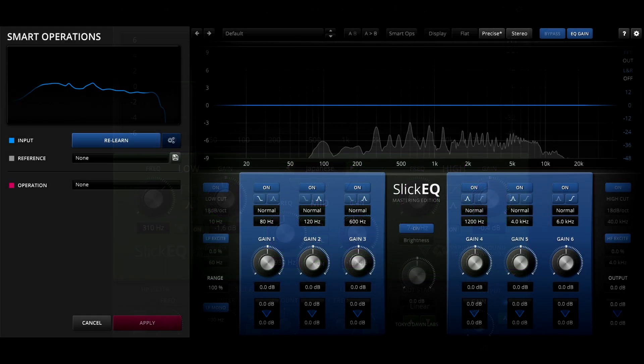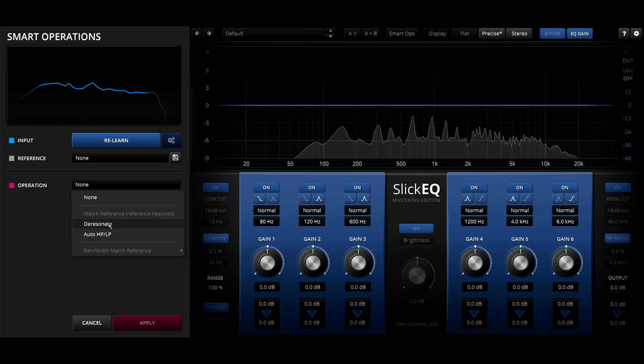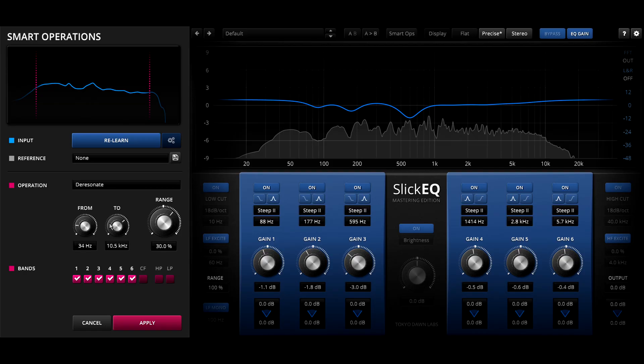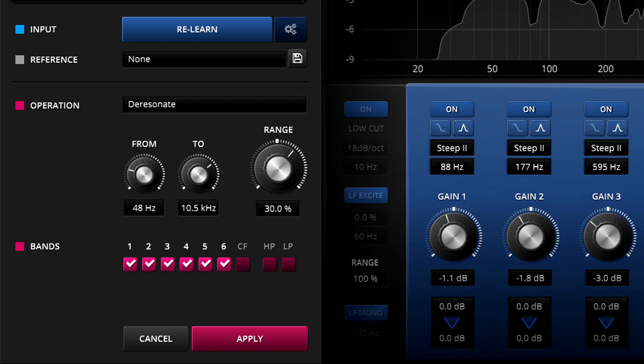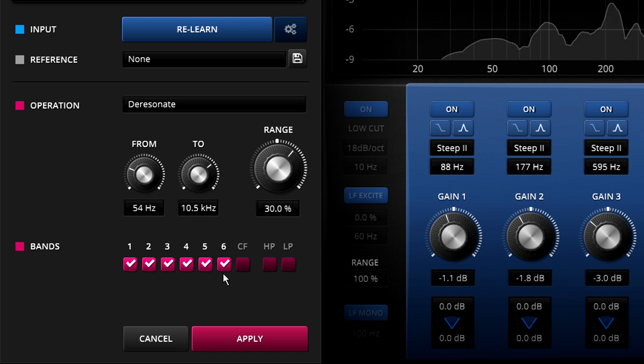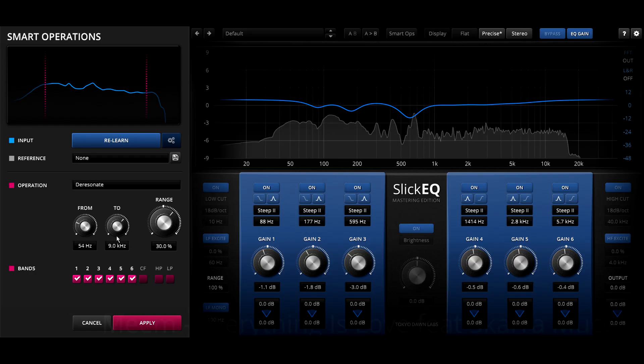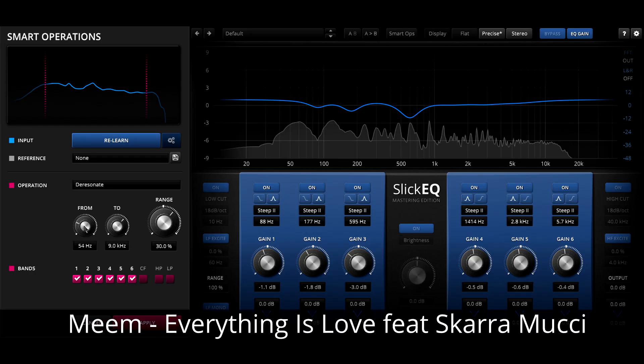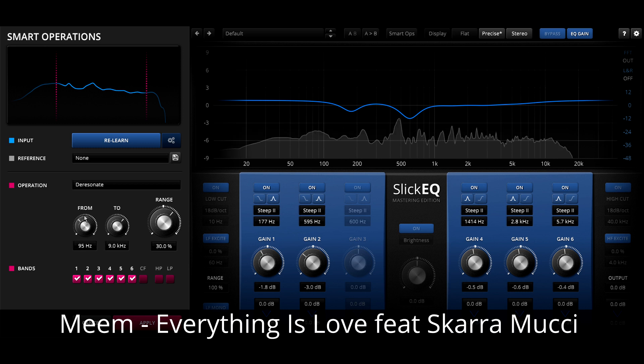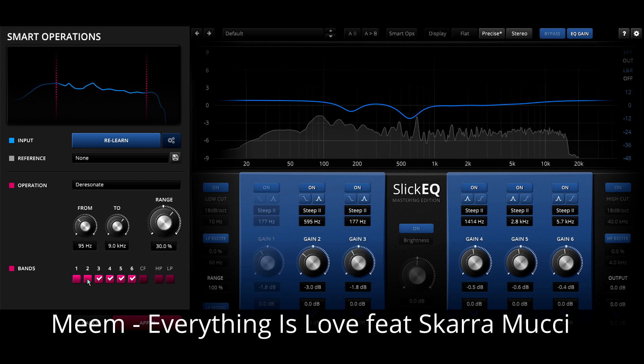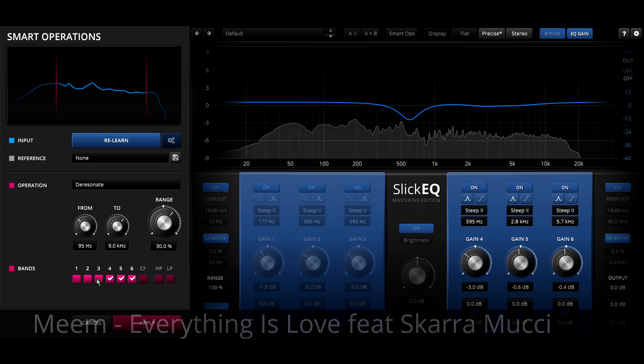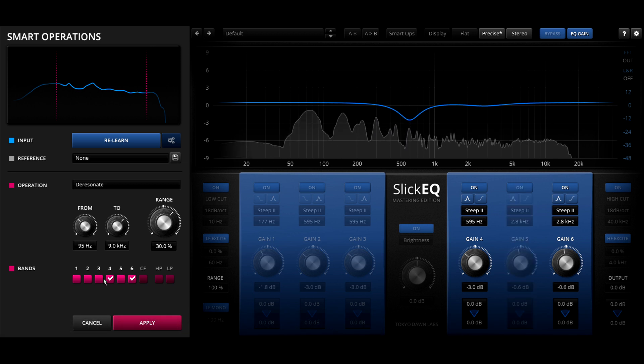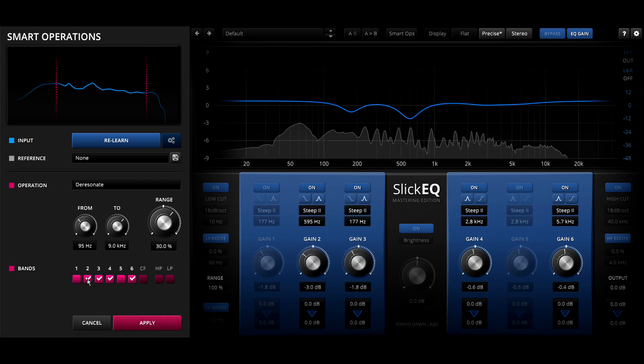If we do the same in Slick EQM, we now have up to six bands of cut available. These might shift around or change in width as I adjust the parameters or disable bands. And again, once I get close I can apply the settings and then refine them in the usual way.